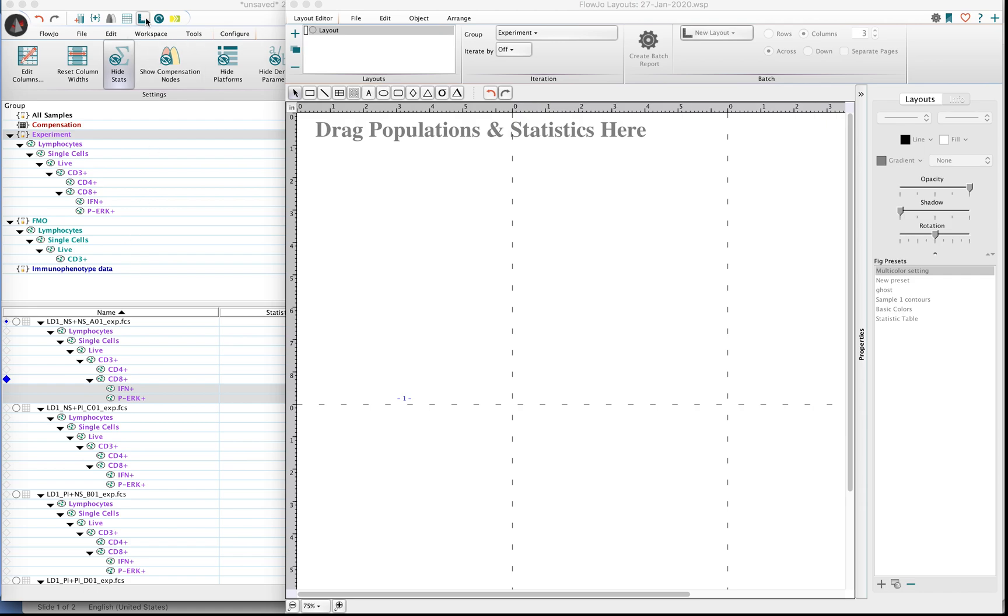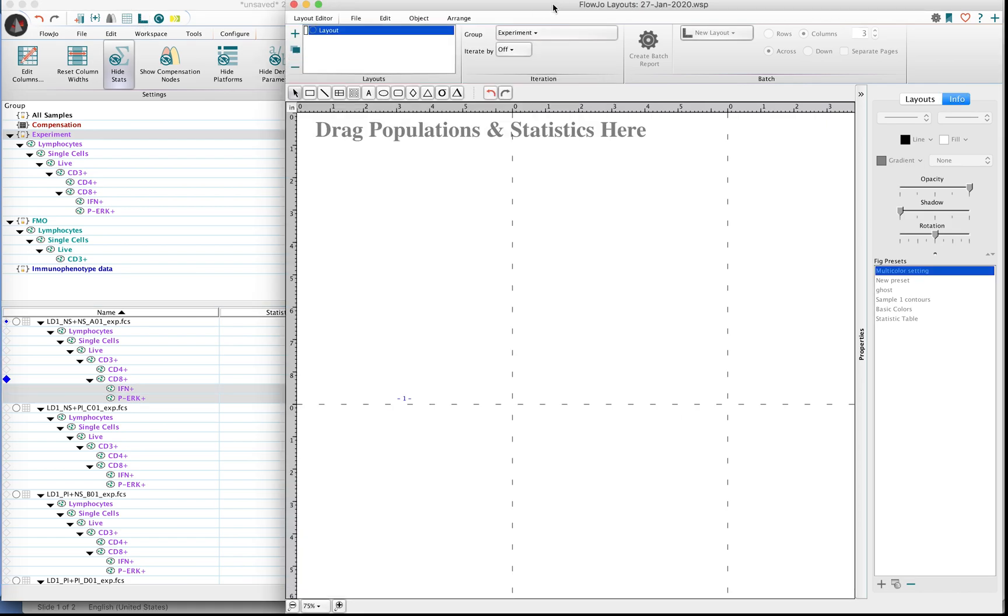In order to invoke the Layout Editor, go ahead and click the L button at the top of your workspace. This will open up a sheet. Oftentimes it will kind of open up to the right of your workspace.